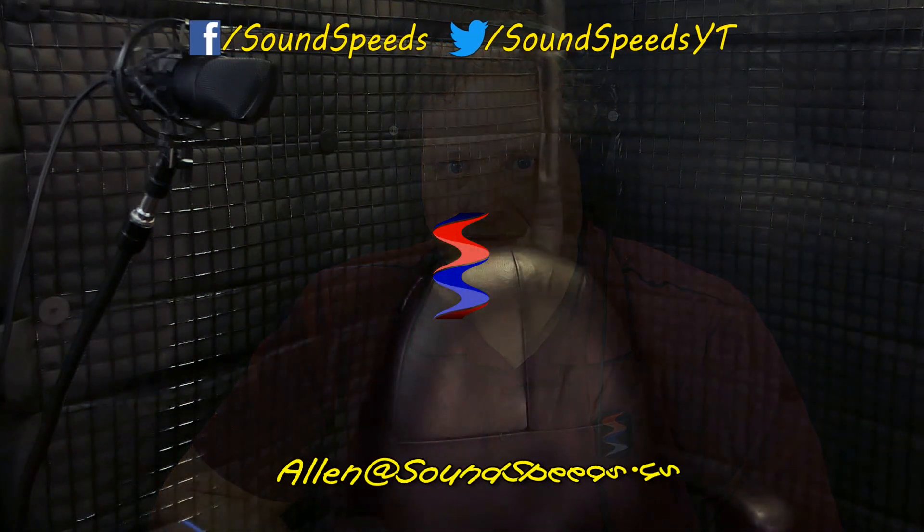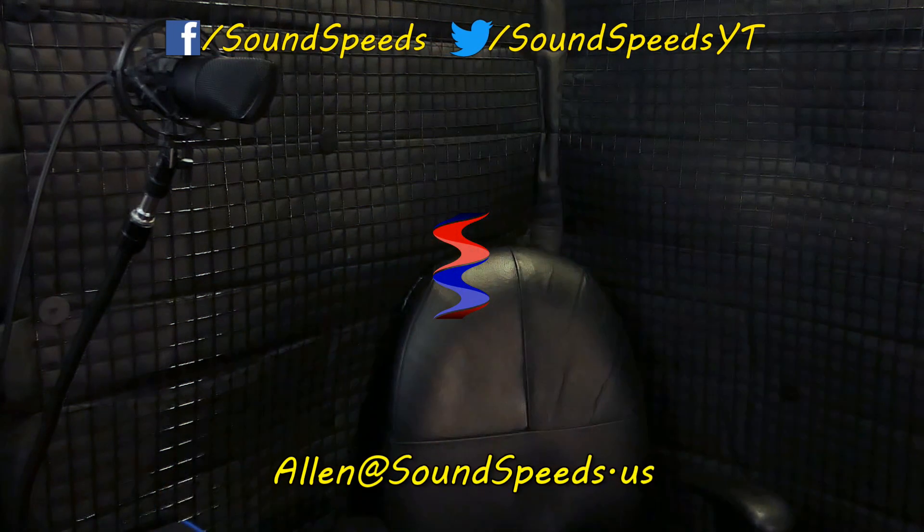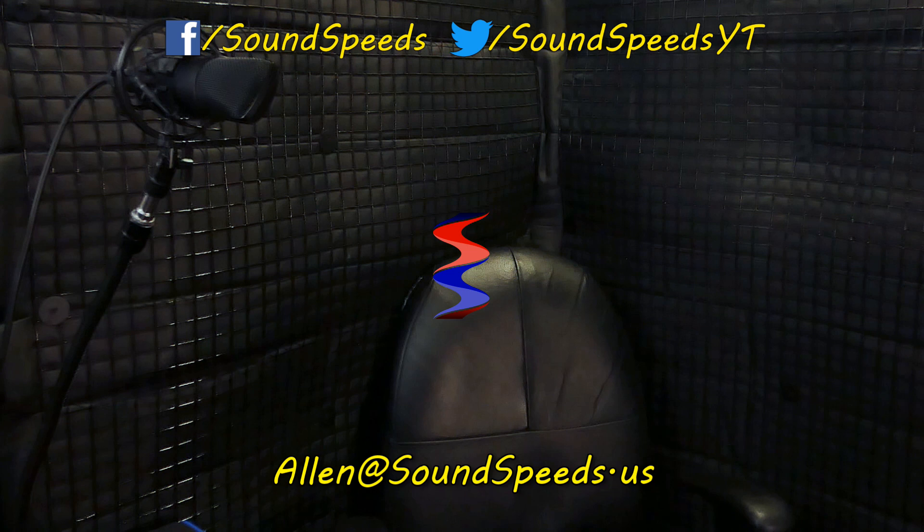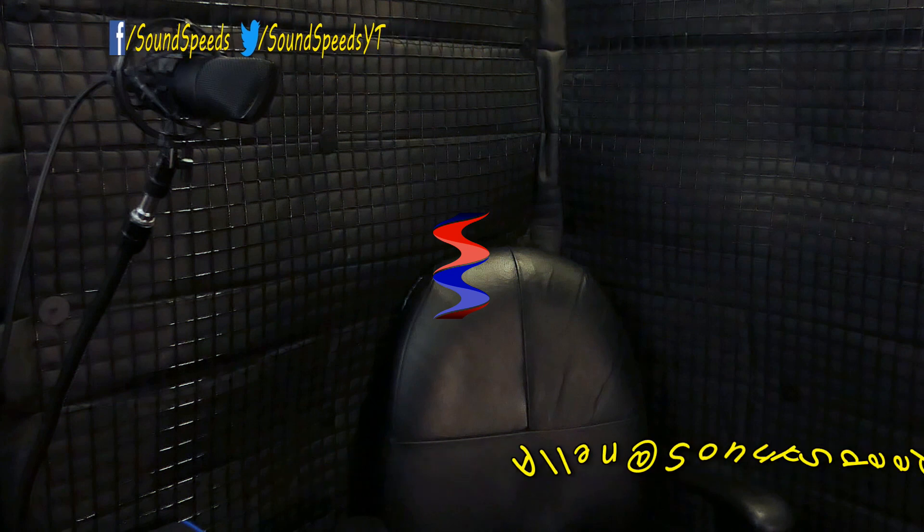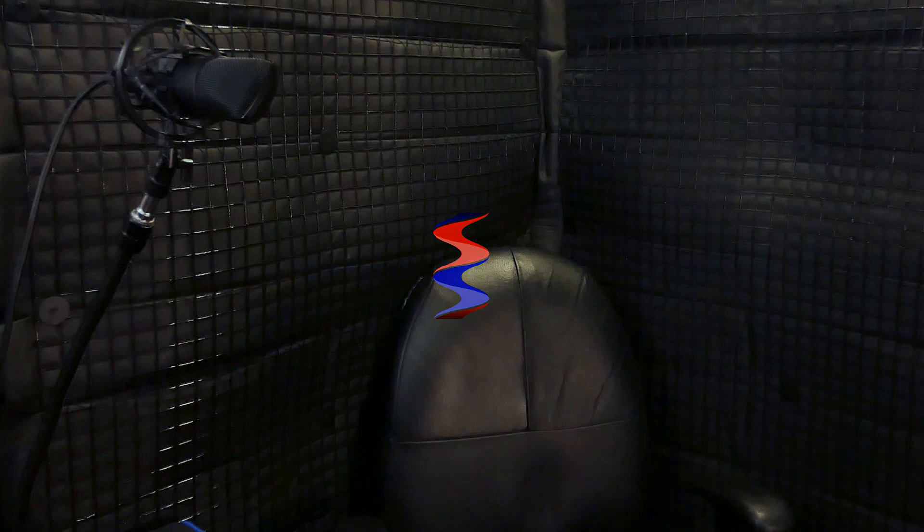Thanks for tuning in to this episode of Sounds Speeds. Be sure to tune in the future for more technical demonstrations, information, and sound advice. Have a question you'd like answered or want to add something? Be sure to write it in the comment section down below. You can also make a suggestion for future topics of discussion. Again, comment section down below, or you can email me at soundspeeds at yahoo.com. Be sure to subscribe and turn on notifications so you won't miss out on future sound advice.